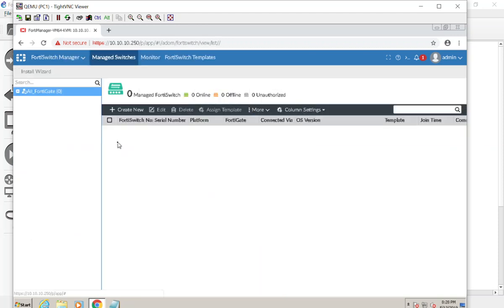The FortiSwitch Manager — I only deal with VMs as an instructor so I've been waiting for a FortiSwitch forever. I'm assuming it works similarly to the AP manager — going through the FortiGate to push down FortiSwitch management features. The FortiSwitch is Fortinet's line of managed switches.